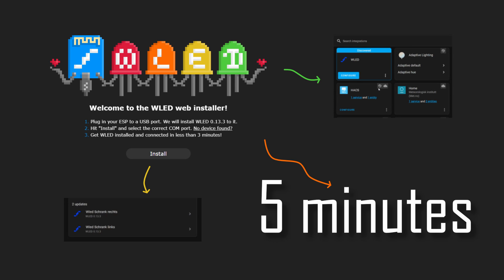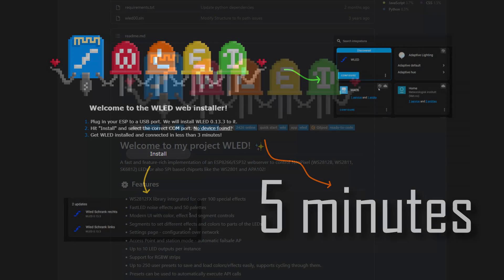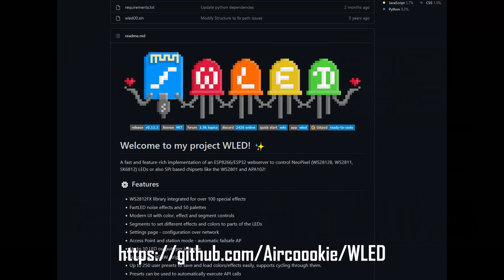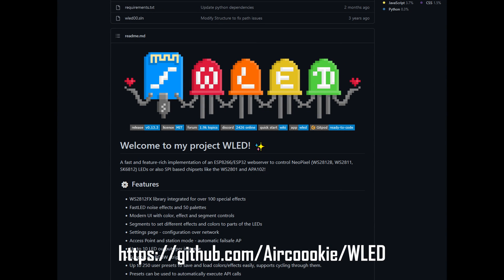This will be a less than 10 minute guide on how to set up WLED with Home Assistant, because that's how fast the process was for me. So let's get started. First of all though, what is WLED?